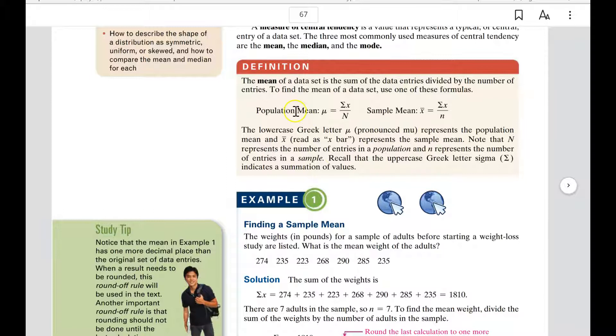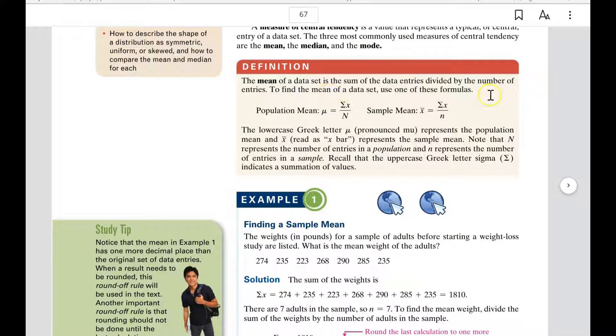The mean of a data set is the average of it. It is the sum of all the data entries divided by the number of entries, just like you're finding the average of your grades.